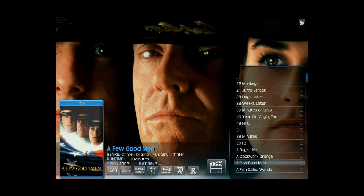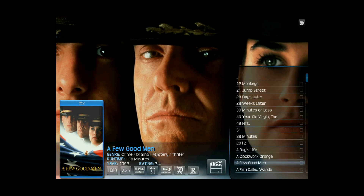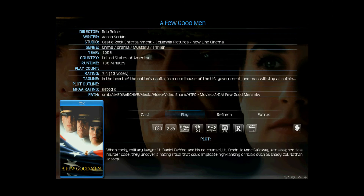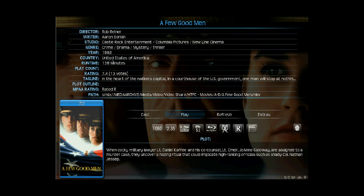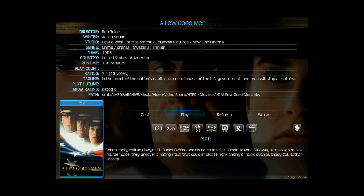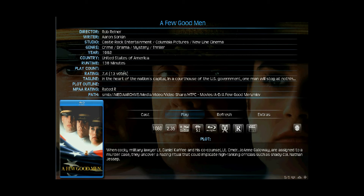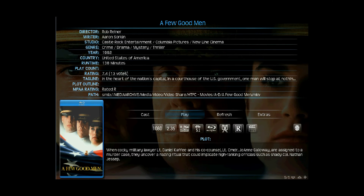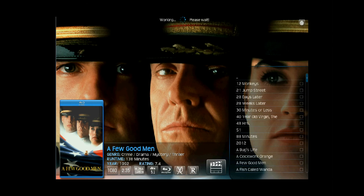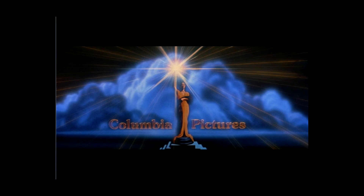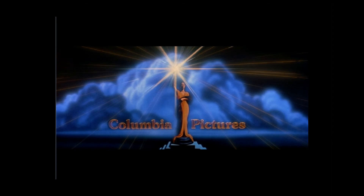If you select additional information on the movie, you can get more metadata: writer, director, studio, genre, year, country, run time, etc., along with a quick plot synopsis of the movie. You can select to play the movie and it immediately starts — no promos, no previews, just right to the heart of the movie.